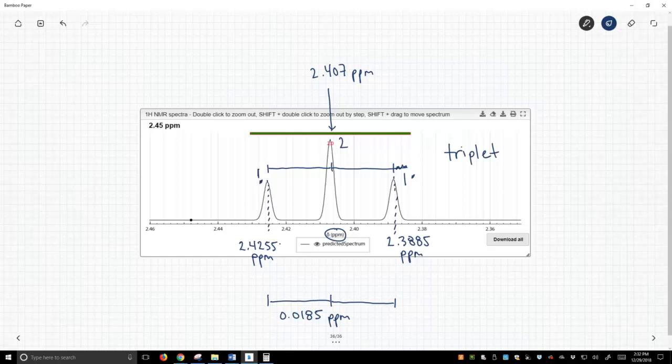However, if we measure this distance in hertz, that distance doesn't change from one spectrum to the other, and so this is what we get in our coupling values.